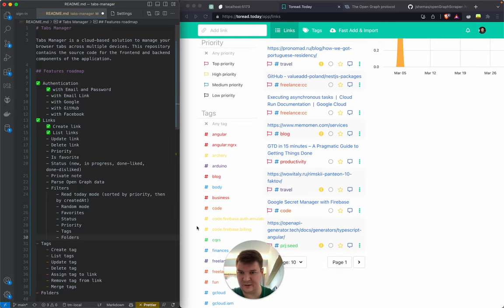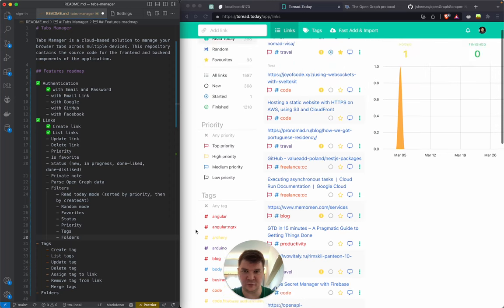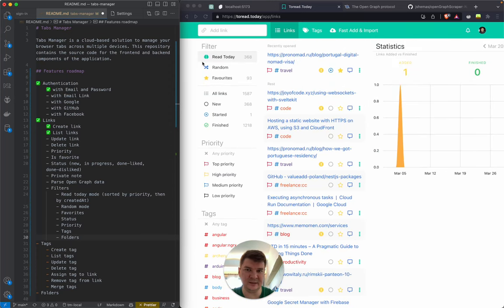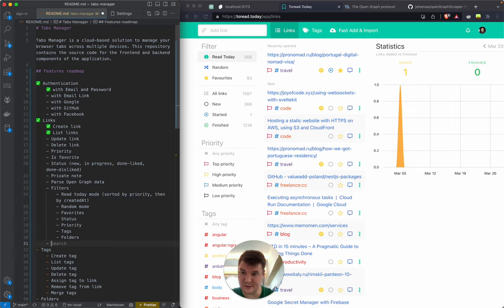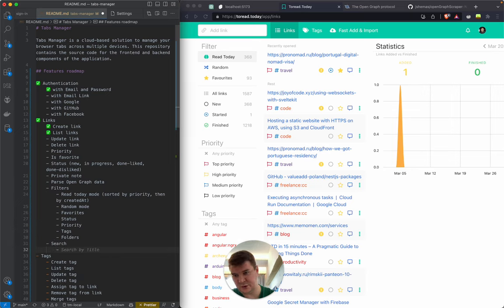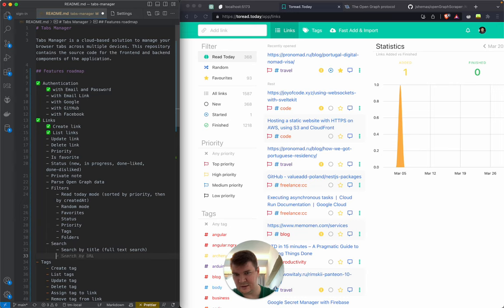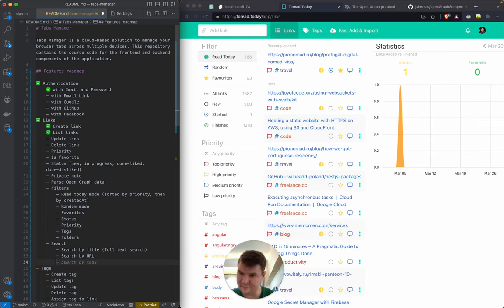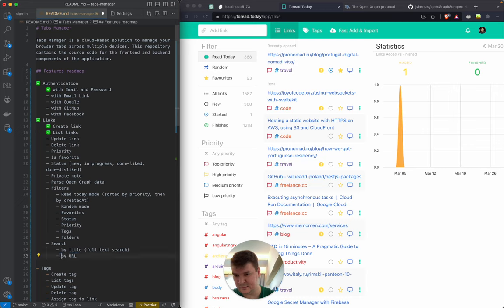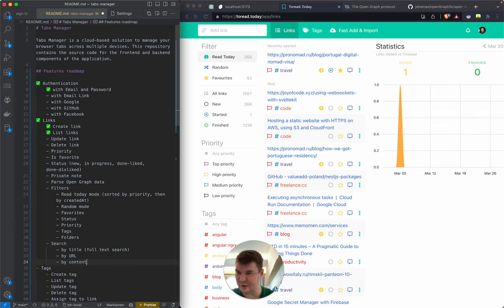Folders filter might appear at the top for navigation. Search is 100% important: by title with full-text search, by URL with partial URL matching — like 'show me all YouTube links.' Tags filter is like filtering. Searching by content would be a pretty advanced feature.